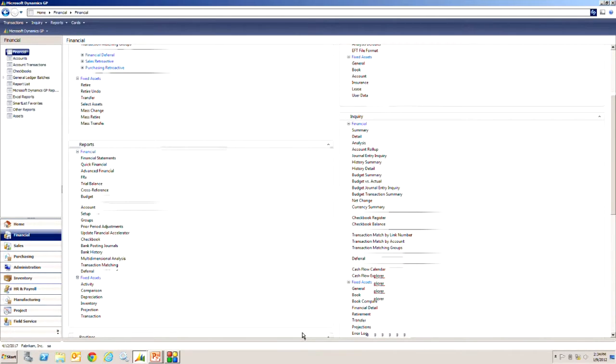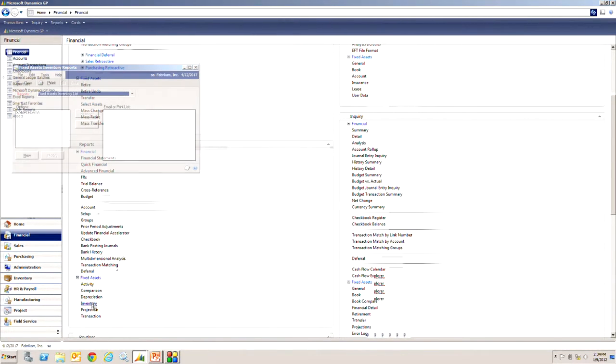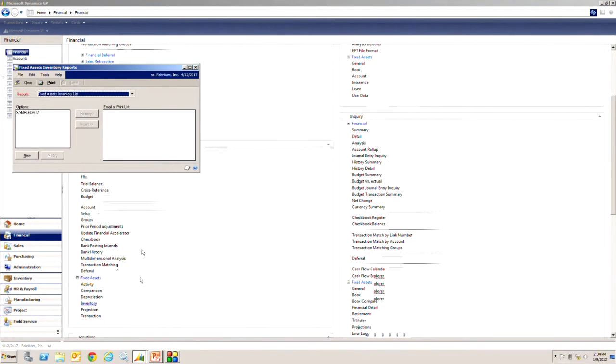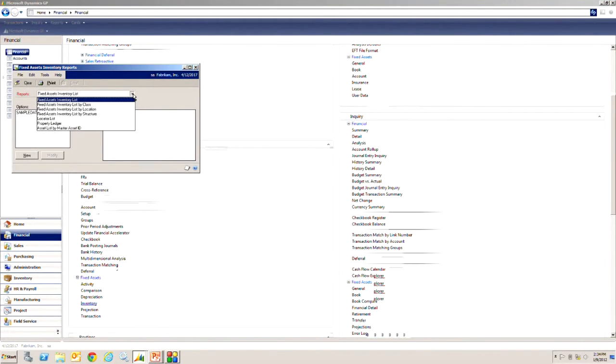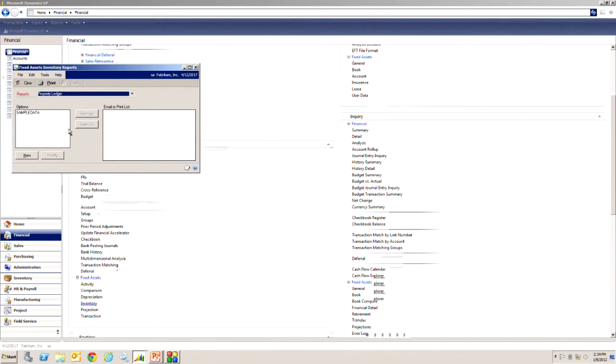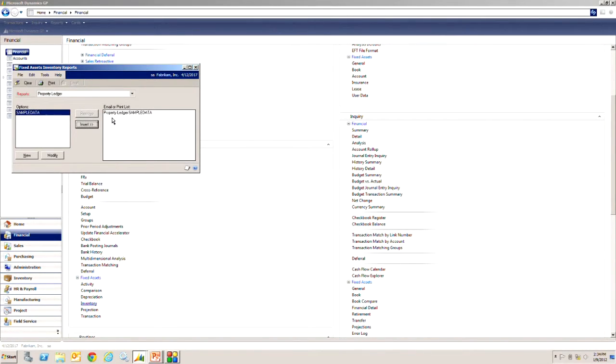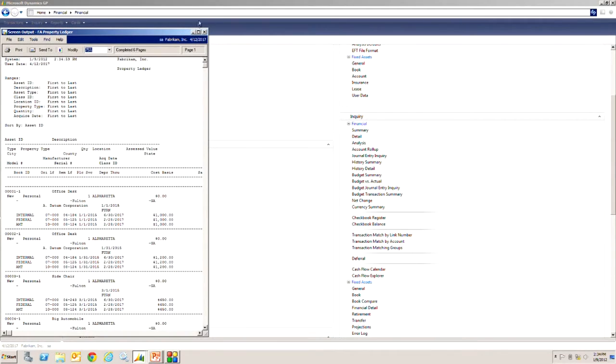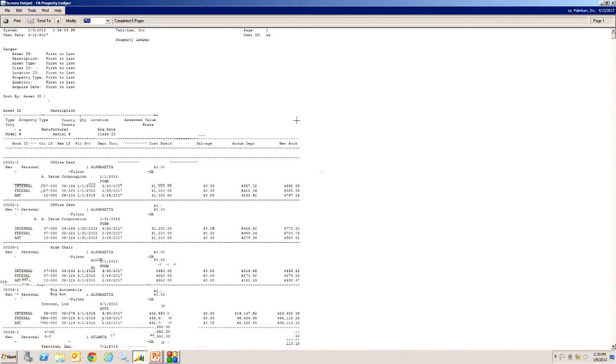There's a number of different reports that are available here in reports, you can see I've got these here. The one that I use probably the most is the inventory one right here and specifically I use the property ledger. Let me just show you this. This is a nice report, I'll insert that here and print it out. The reason I like this is because it has most of the information that I would ever want for fixed assets.